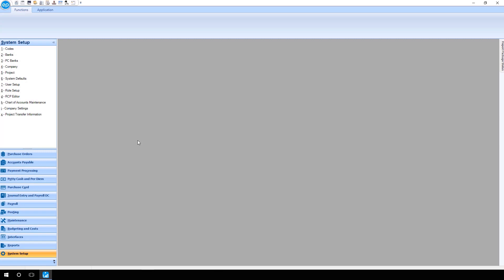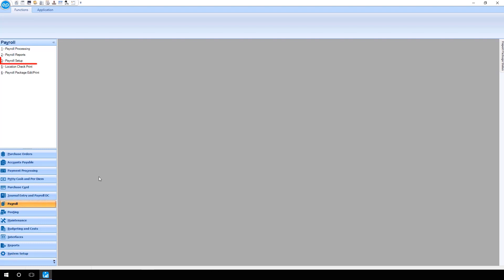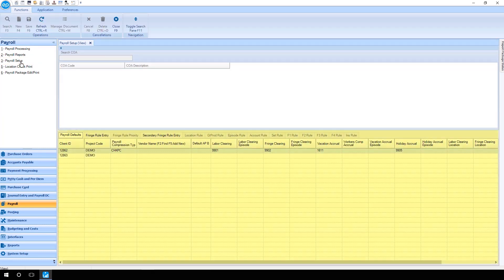With the proper permissions, you can check to see if the necessary payroll defaults are in place by going to the navigation panel, clicking Payroll, then Payroll Setup. The payroll defaults will appear in the grid below.